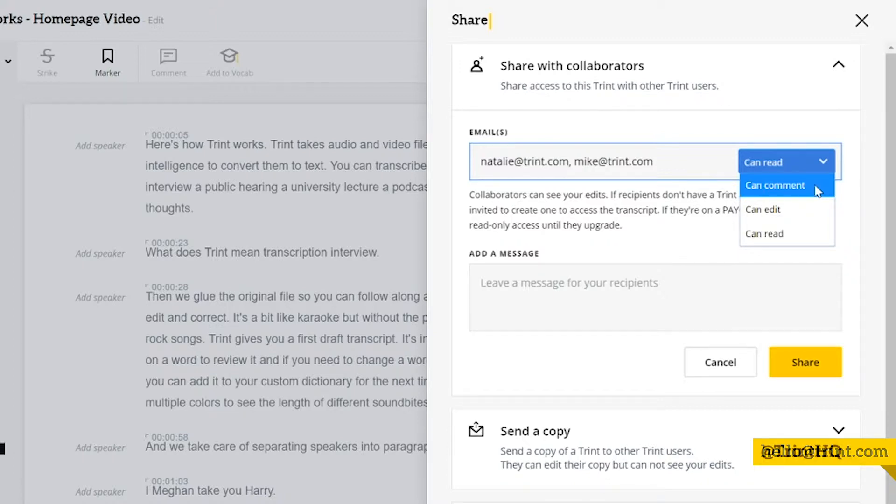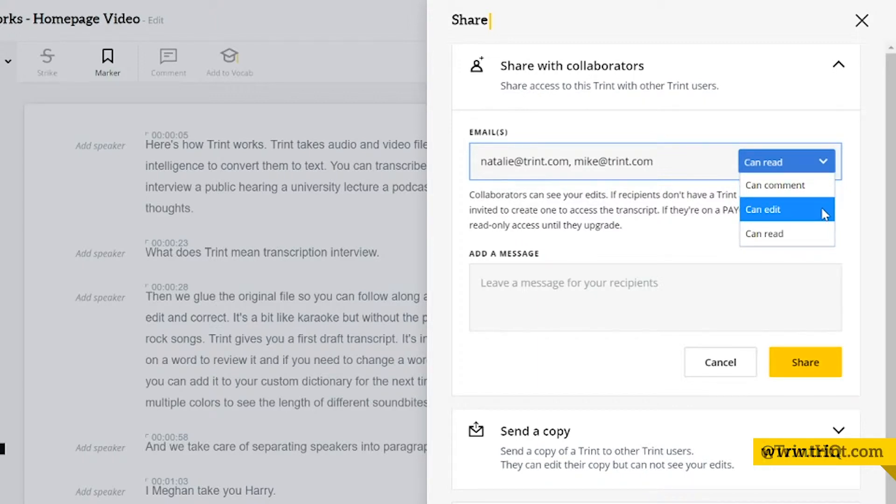And the third, can edit, means they'll be able to make comments, they can make edits, they can see the other collaborators and their permissions, and they can export the Trint.